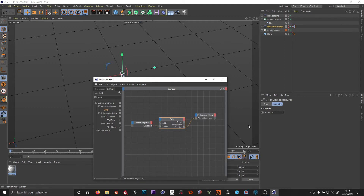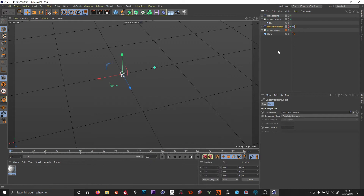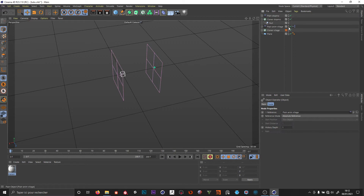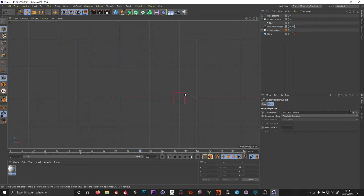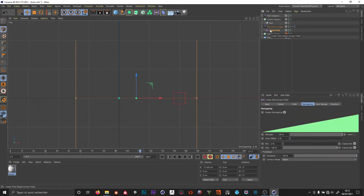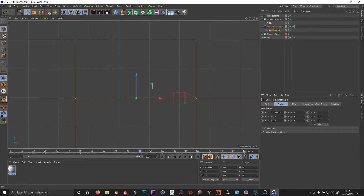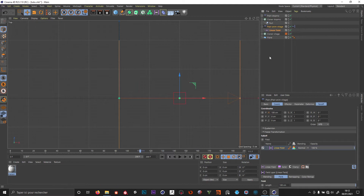On the output side I link the position to the global position of the plane animation. Now if I show you the plane animation and hit play, the plane is following the null object.